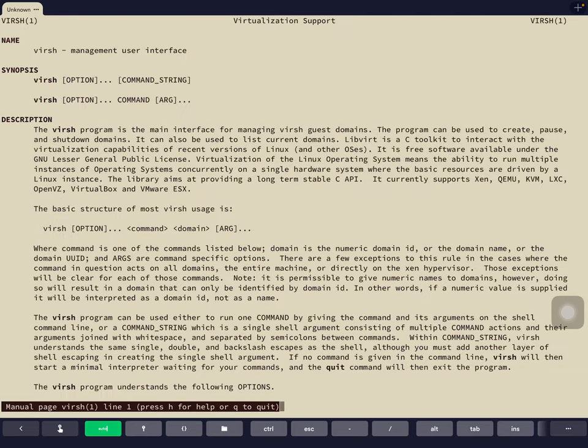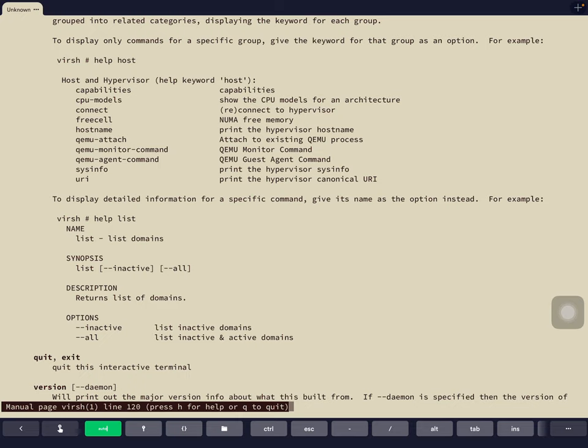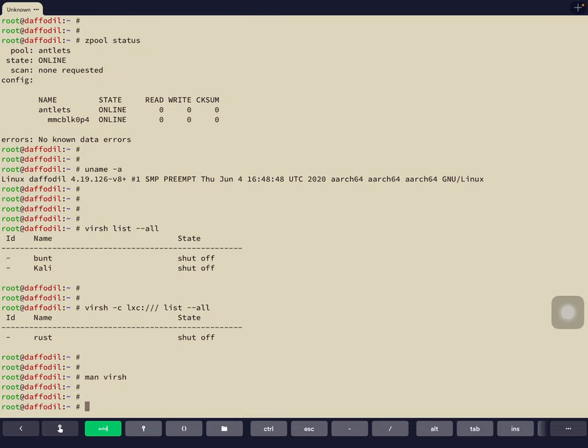You can control everything via the command line, but we recommend using Antman, the GUI that makes your life so much easier. For automation, Antman has a full API with 100% coverage of all functionality. The API is OpenAPI compatible and works with Terraform, so you can literally automate everything using Antman.